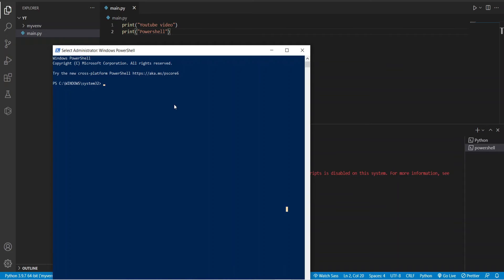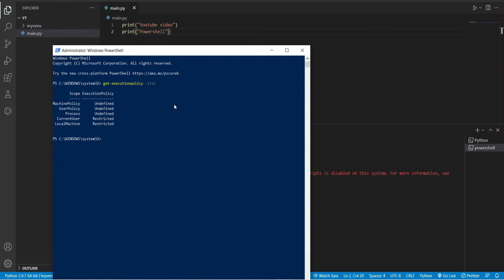Check the execution policy scope list. Here the scope for the current user is Restricted. To load the virtual environment, the scope for the current user should be Unrestricted.